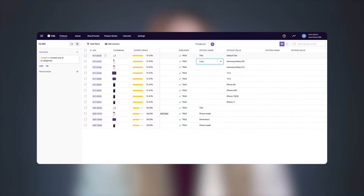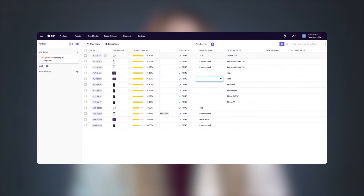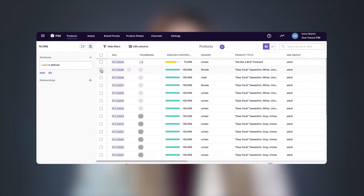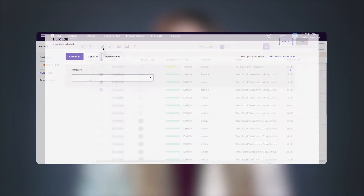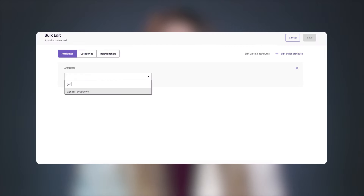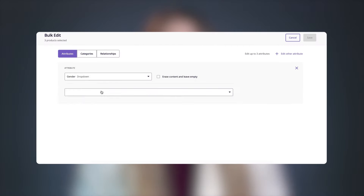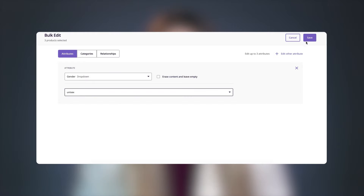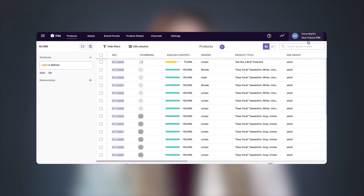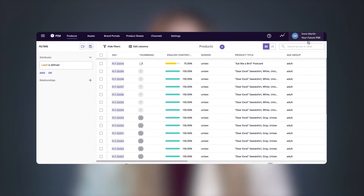From the table view, you can edit any attribute on the fly, just like editing cells in a spreadsheet. And you can also edit product information in bulk. Just select the SKUs you want to modify, choose the attribute you need to update, and there you go.